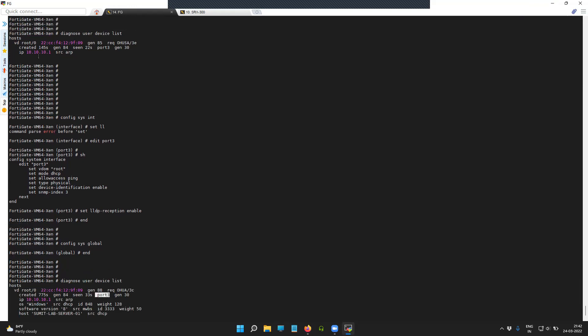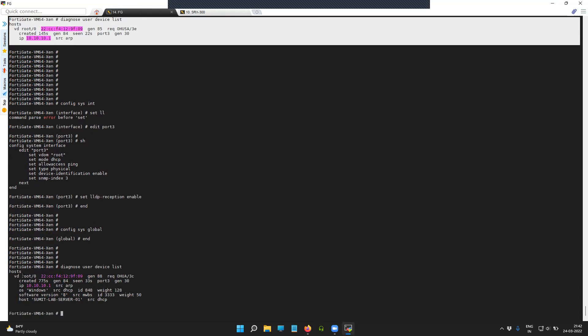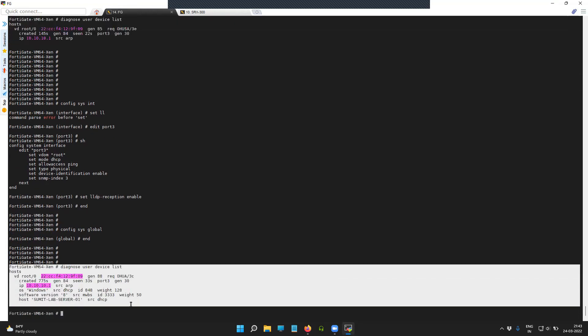You can see all the information you have, and this information will be stored on the FortiGate firewall as well, so that you can fetch it as per your need. You can also view this information on your GUI.